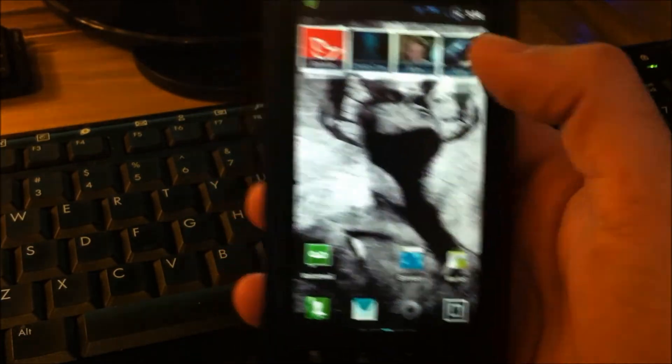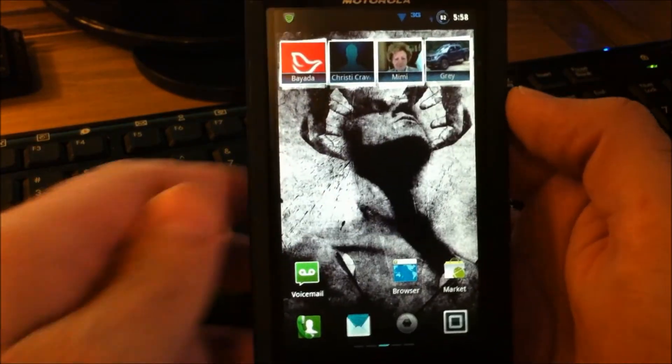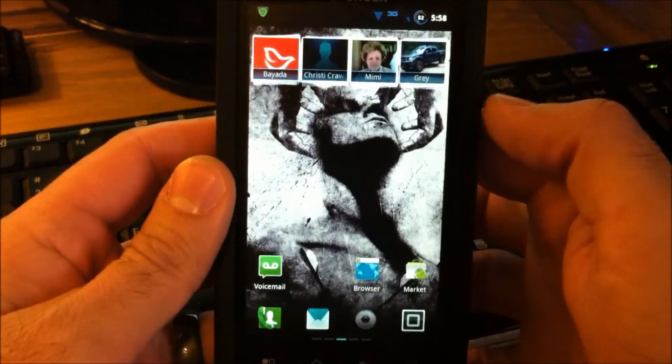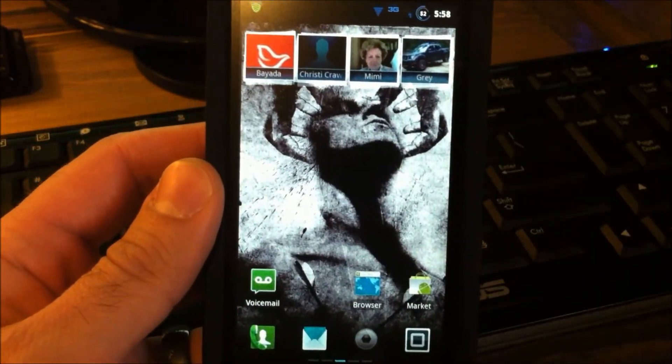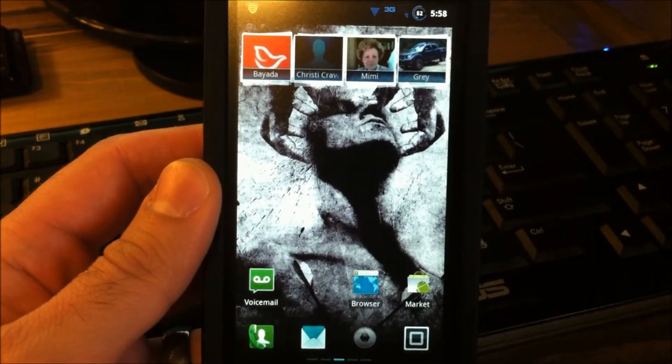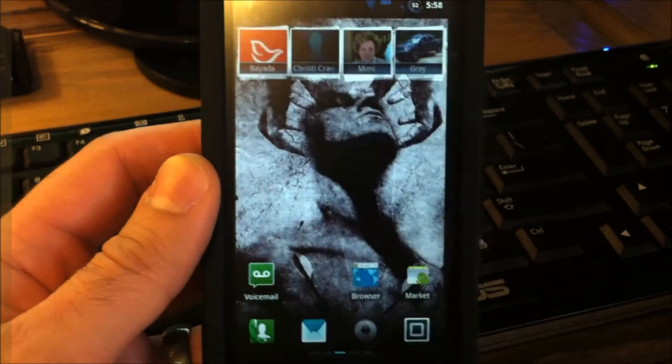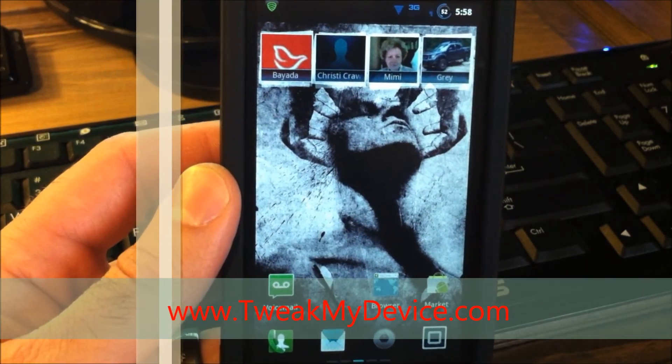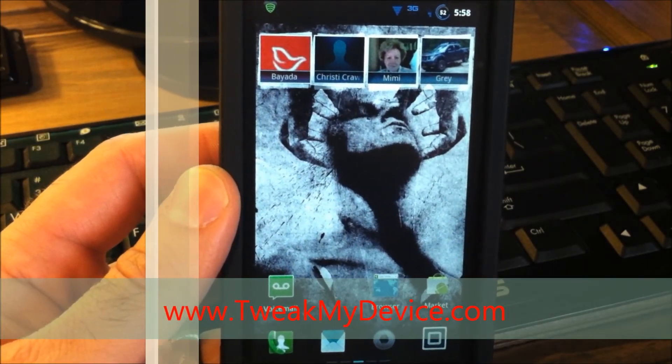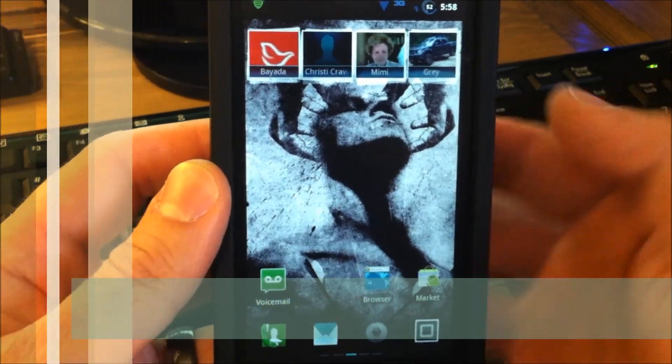So this Reblurred 1.6 looks really, really good. It feels fast. We're going to test it out. Coming up in the next video, we're going to show you how to install their experience add-on theme. So stay tuned and subscribe to Tweak My Device on YouTube.